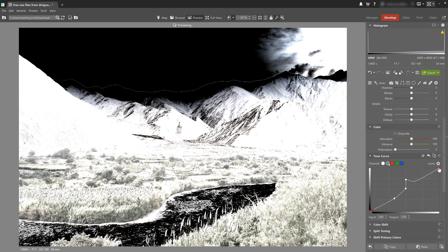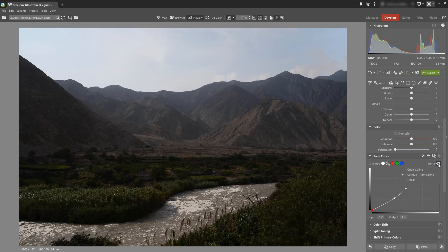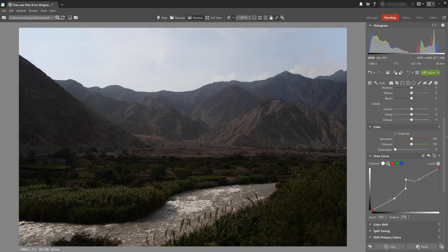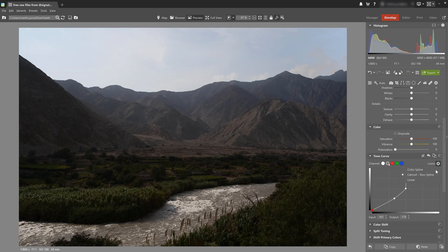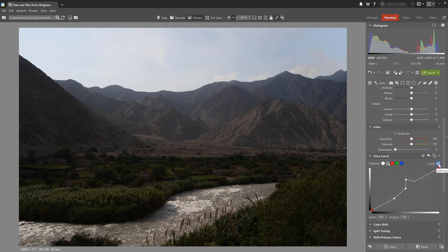Now if we choose Linear, the curve stops curving altogether and creates straight lines without any smooth transitions. Now we can change this setting whenever we want without affecting the position of each point, and in other words, we don't have to worry about messing anything up by changing and playing around with this mode.